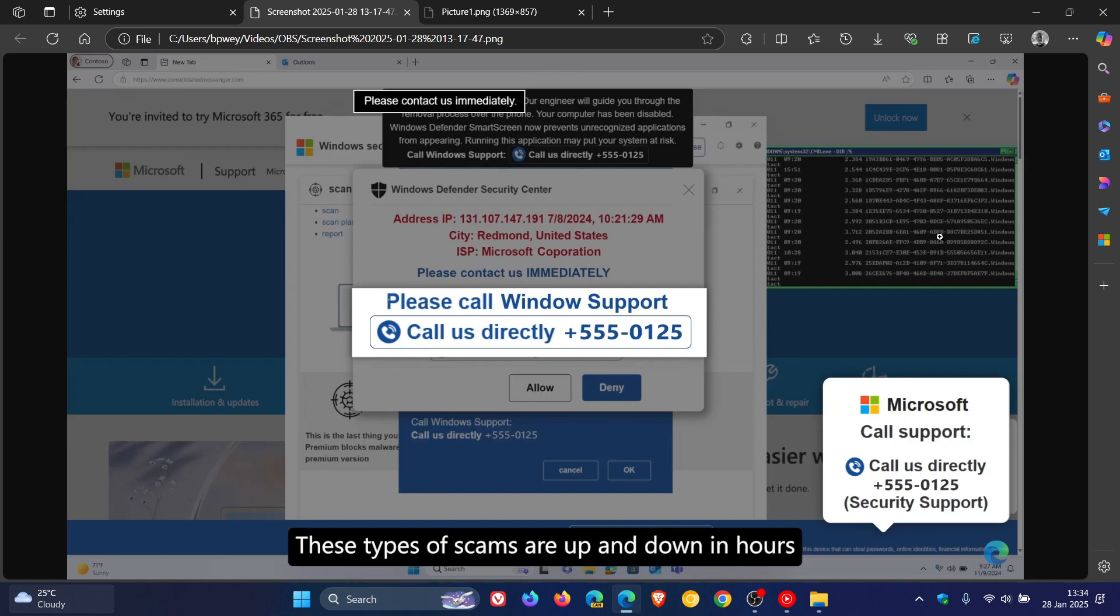And what they do is they use aggressive web pages to convince you into thinking that your system is infected with malware, and then pressure you to call a fake tech support number and try to gain access to the computer. And what Scareware Blocker does, as mentioned, it uses a machine learning model to recognize the signs of scareware scams.